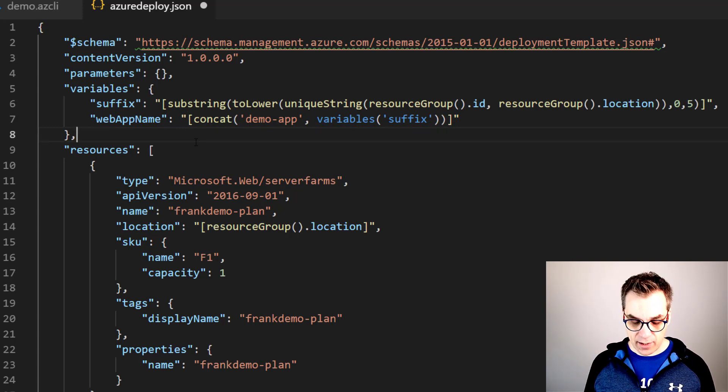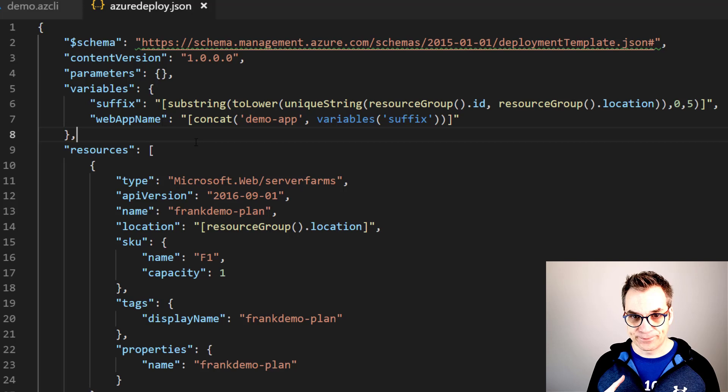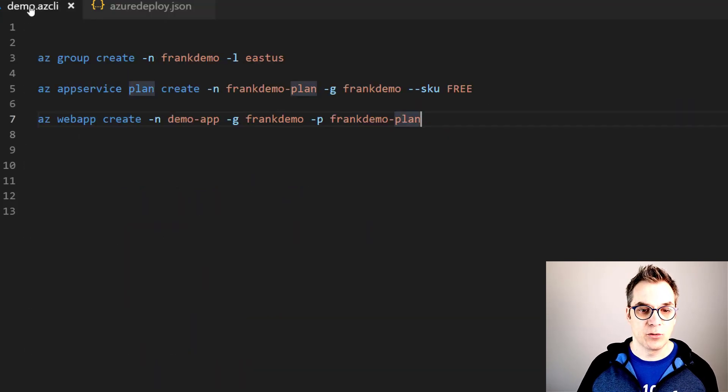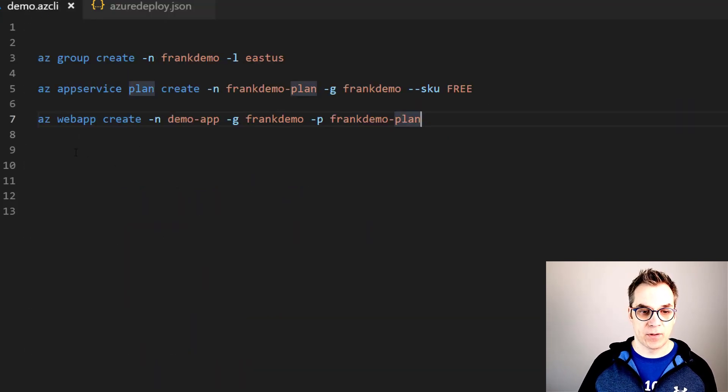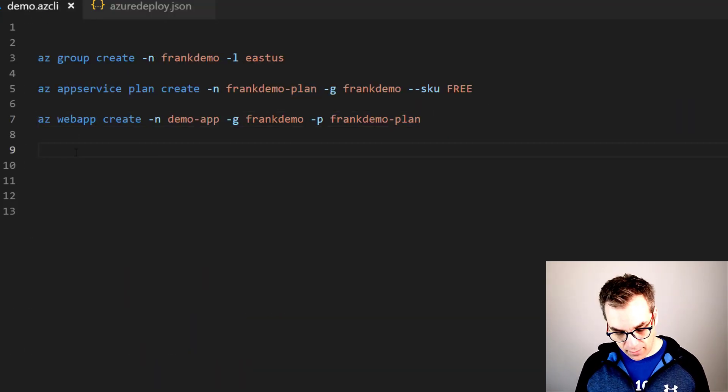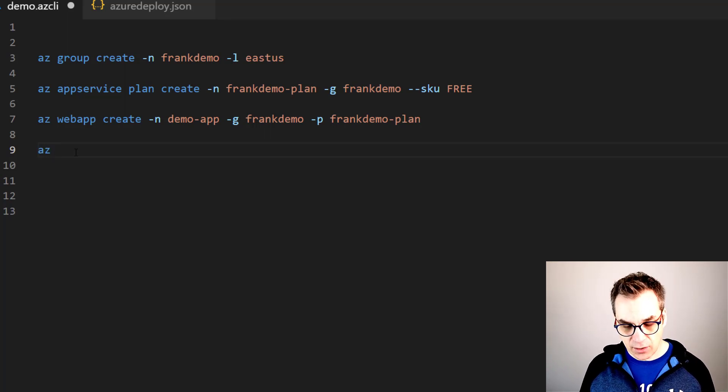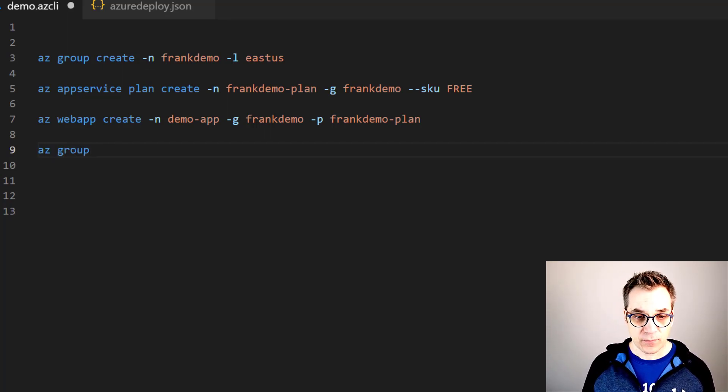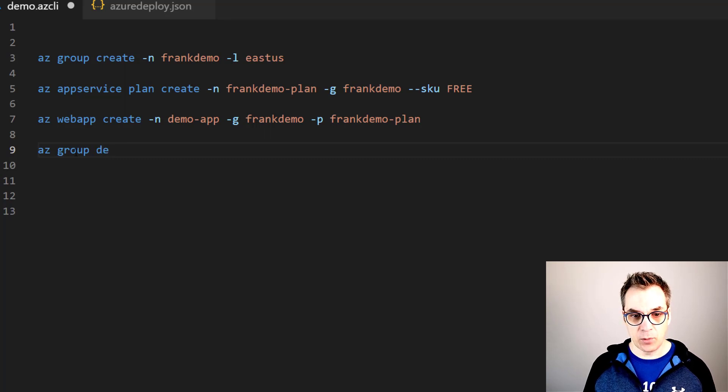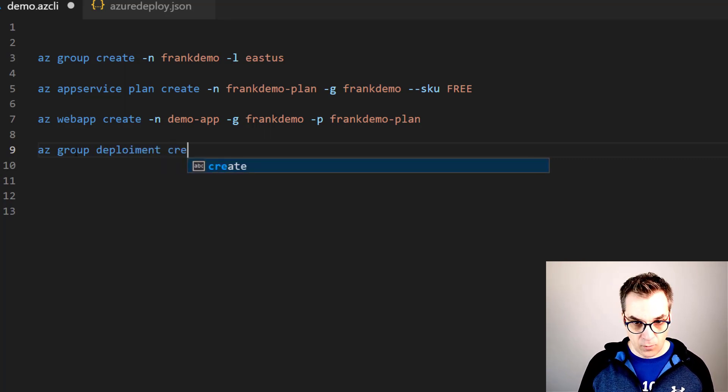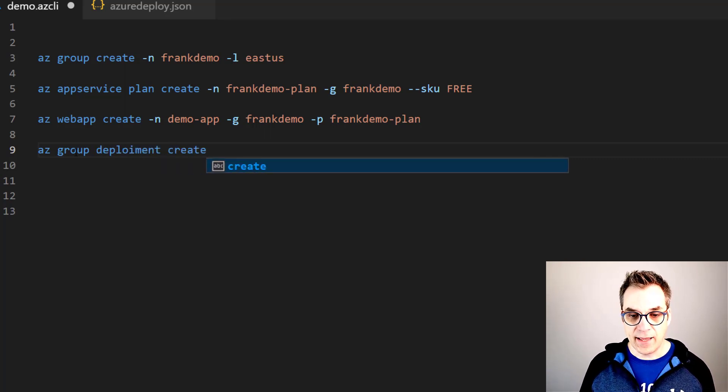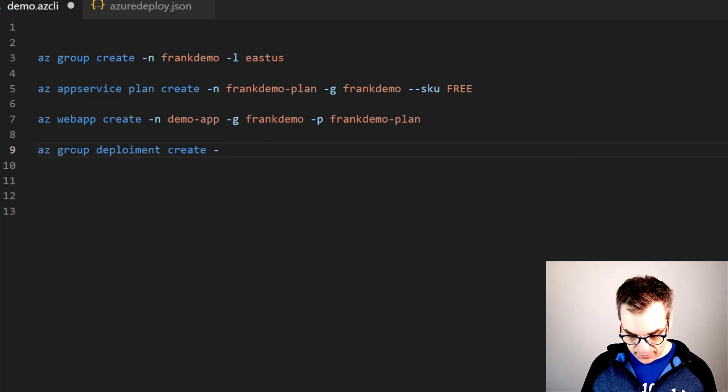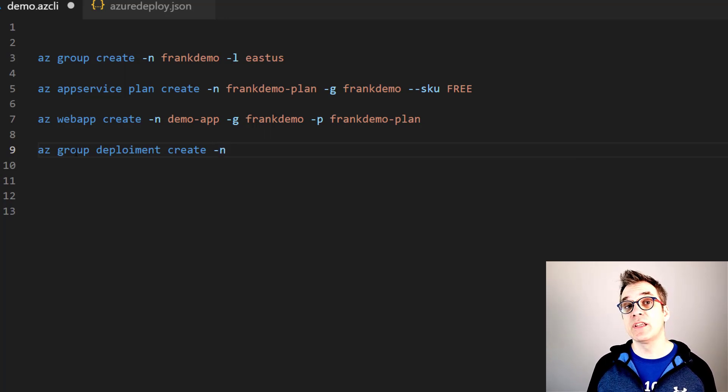So let's try it. So first we save. Excellent! And we go back to my script. So now to use an ARM template is very easy - you just say az group and then you will say deployment.